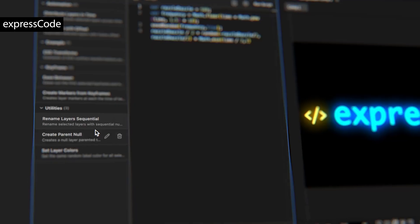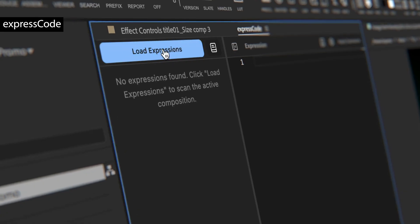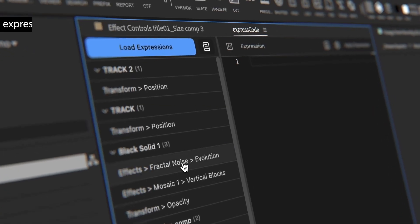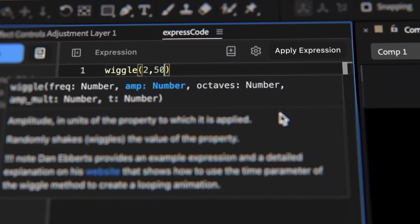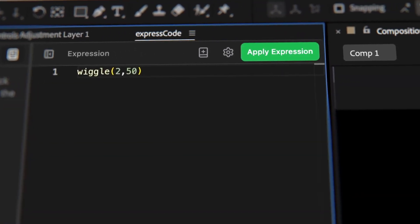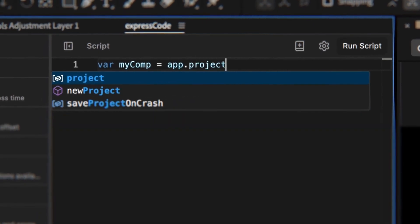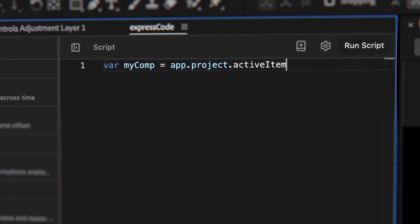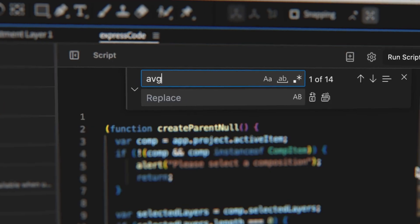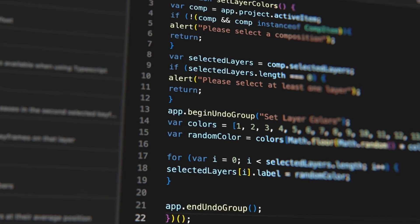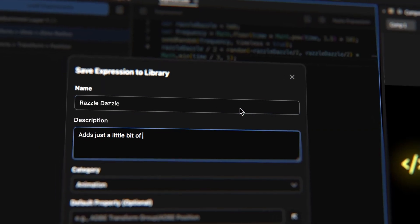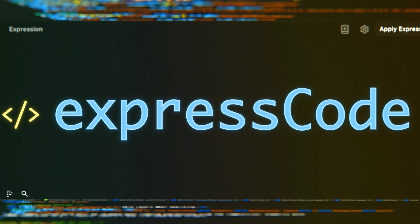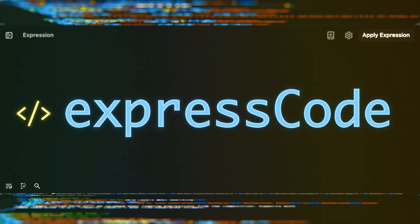Express Code brings a modern code editor directly into Adobe After Effects, making expressions and scripts faster, safer, and easier to manage. It lets you edit every expression in your comp from one place with IntelliSense autocomplete, hover documentation, real-time error checking, and batch editing. Built on the same editor as Visual Studio Code, it also includes an expression library for one-click reuse and team sharing.